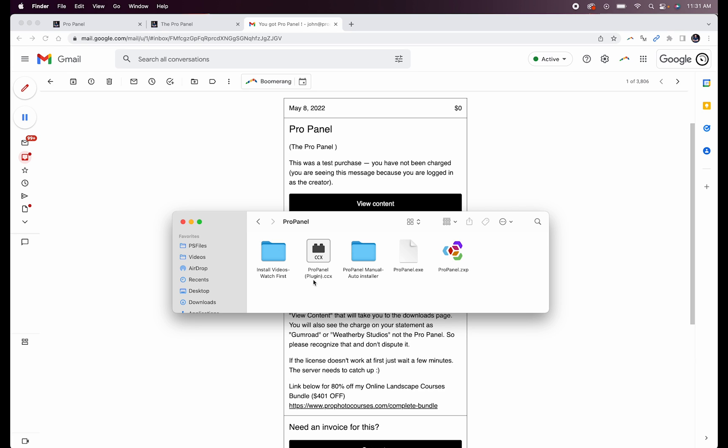If you have an older version of Photoshop CC, simply skip to the next section where I go over installing the CEP version of the panel.